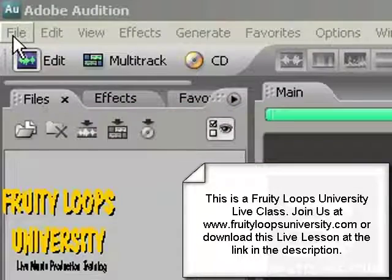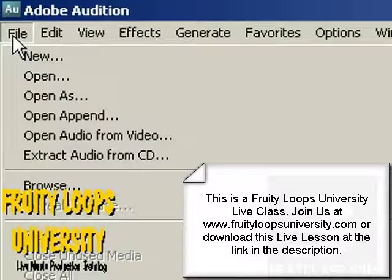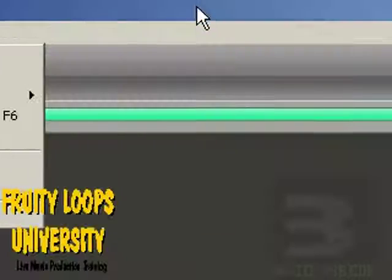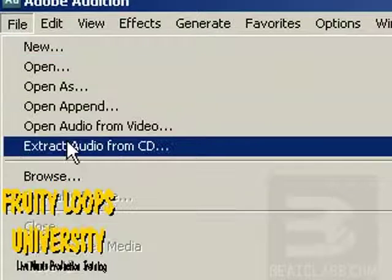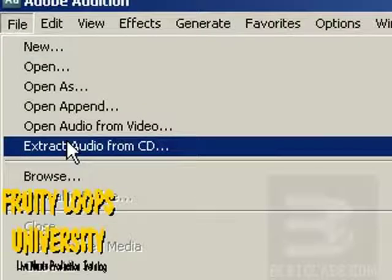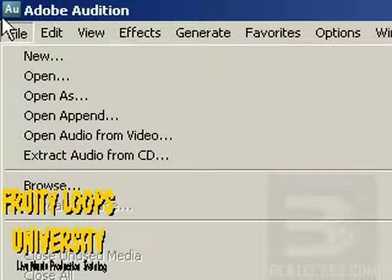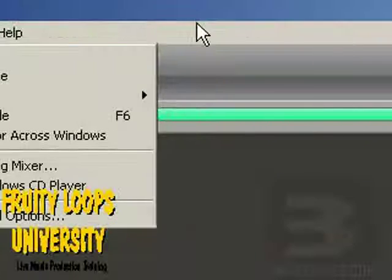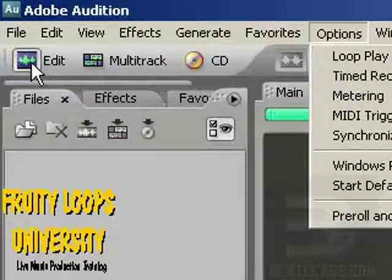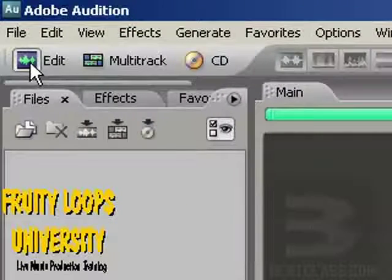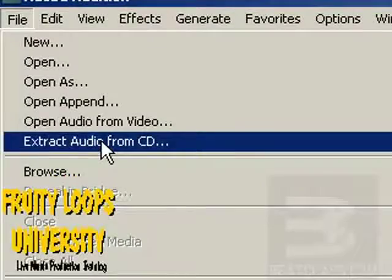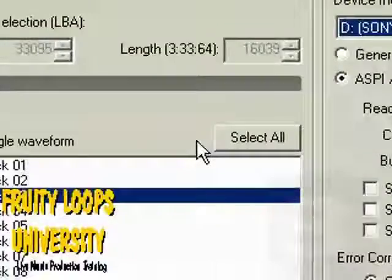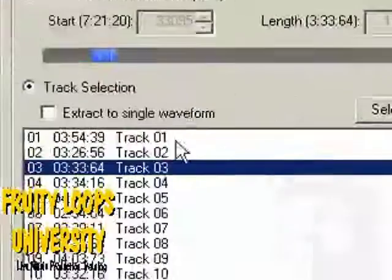And what we're doing is trying to use Adobe Audition to extract a sample from a CD. We're coming down to File, making sure that we're in Edit Mode, and then we left-click on Extract Audio from CD.